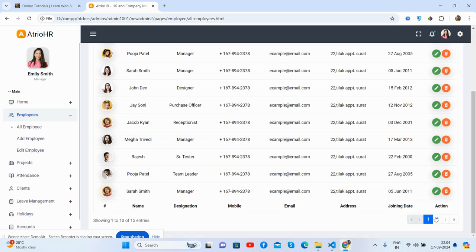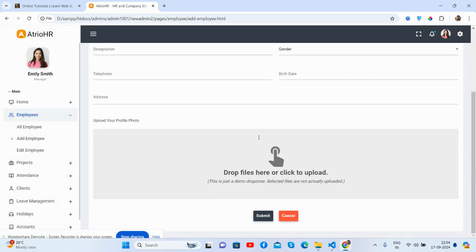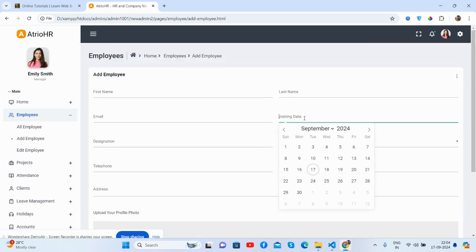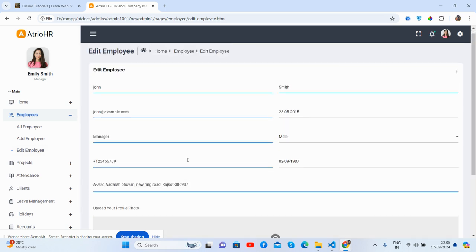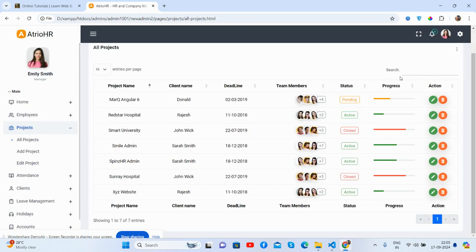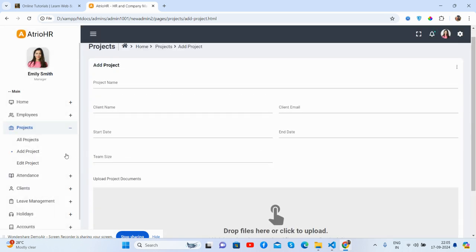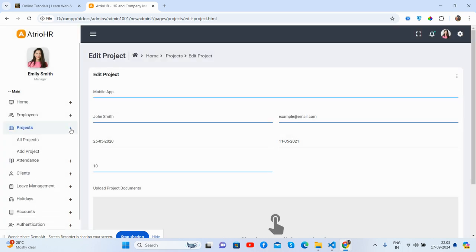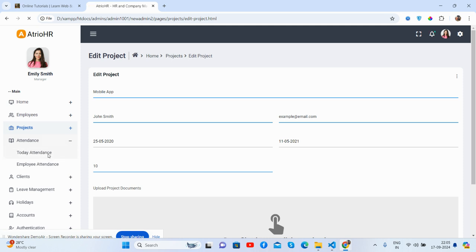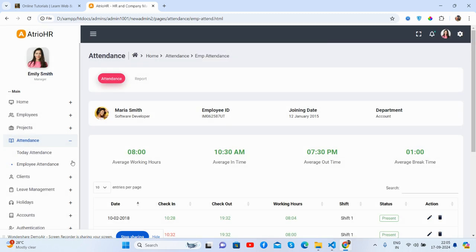All employees are listed in a table that works well. You can add employees, and there's a beautiful chart for project data. The edit functionality works as well. The letters page works well, and now all projects are shown in a table. You can add a project with a form and edit projects as well.